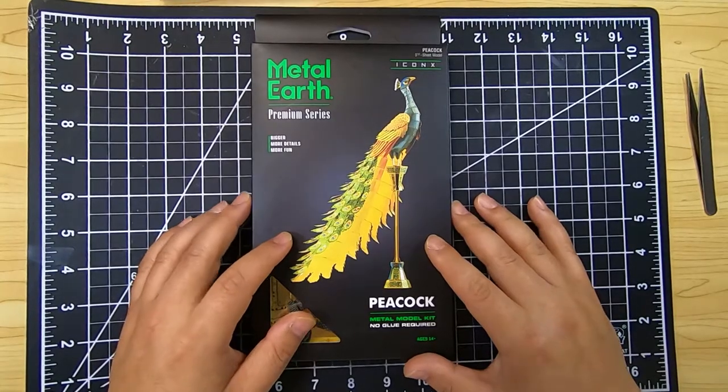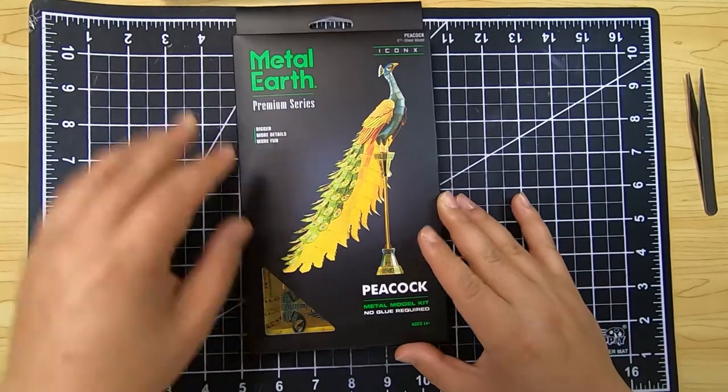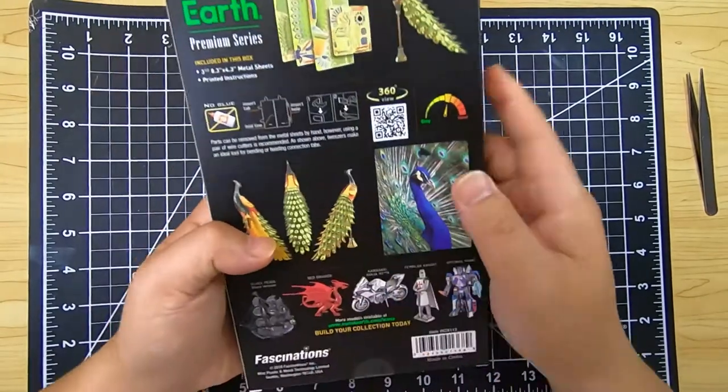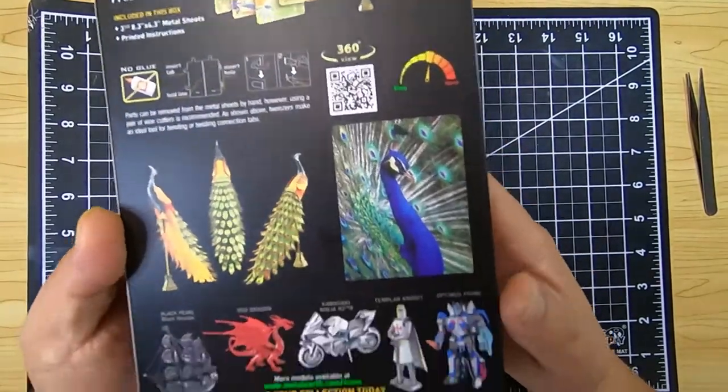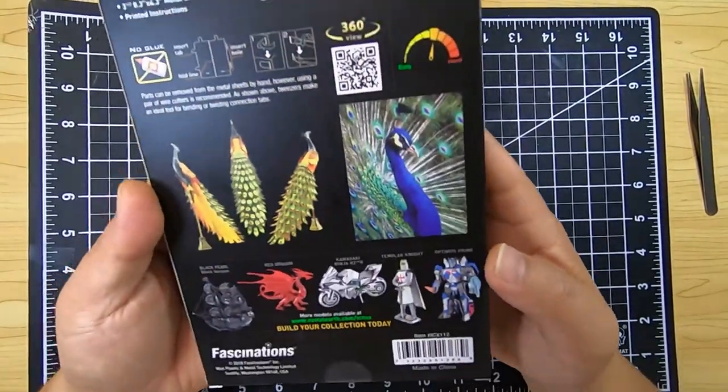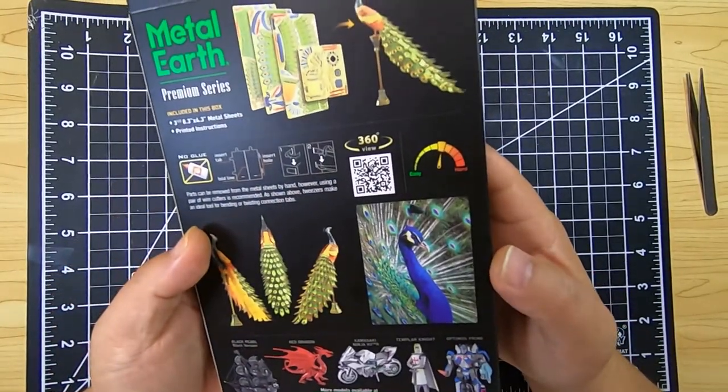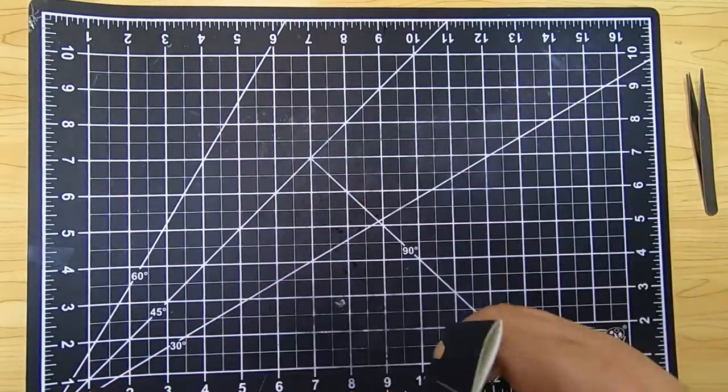Welcome back everyone. Today I'm going to be working on the Metal Earth premium series, and this one is going to be the peacock. As you can see on the package, this is going to be a colored sheet metal model.